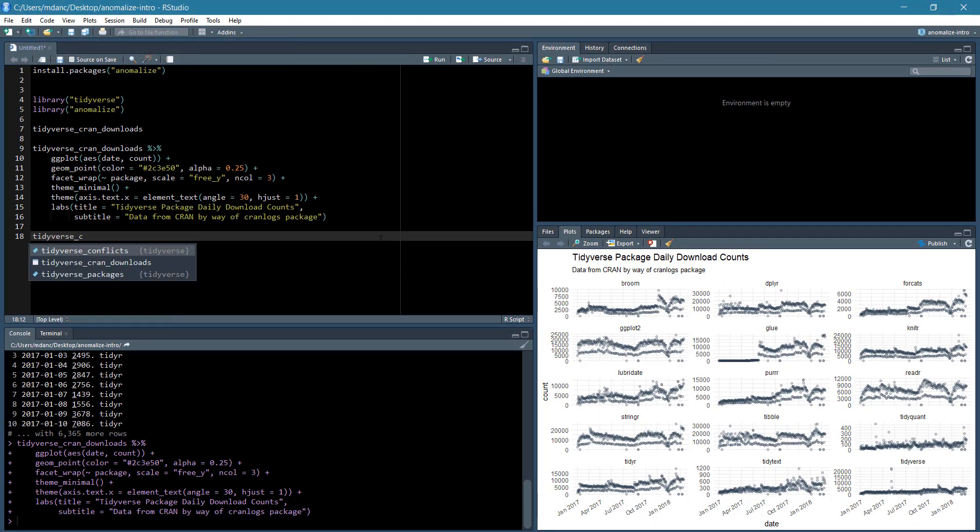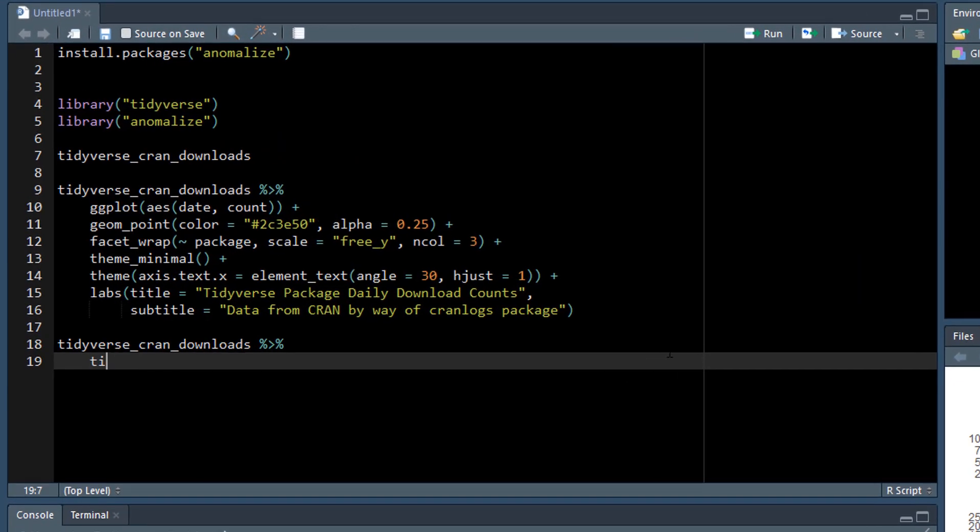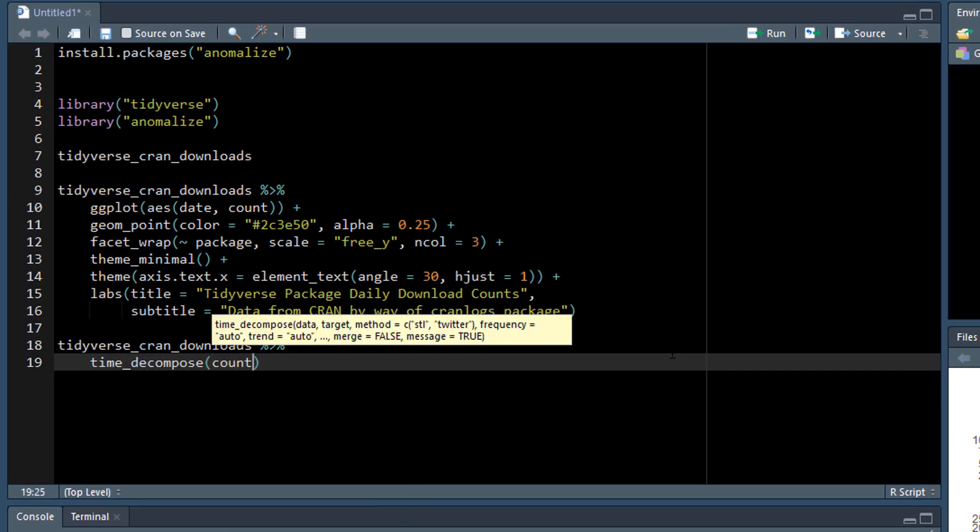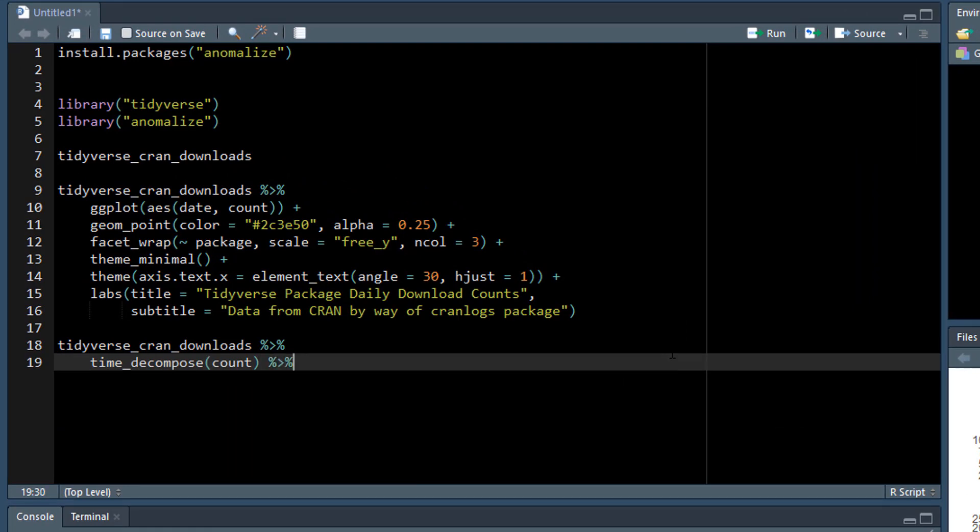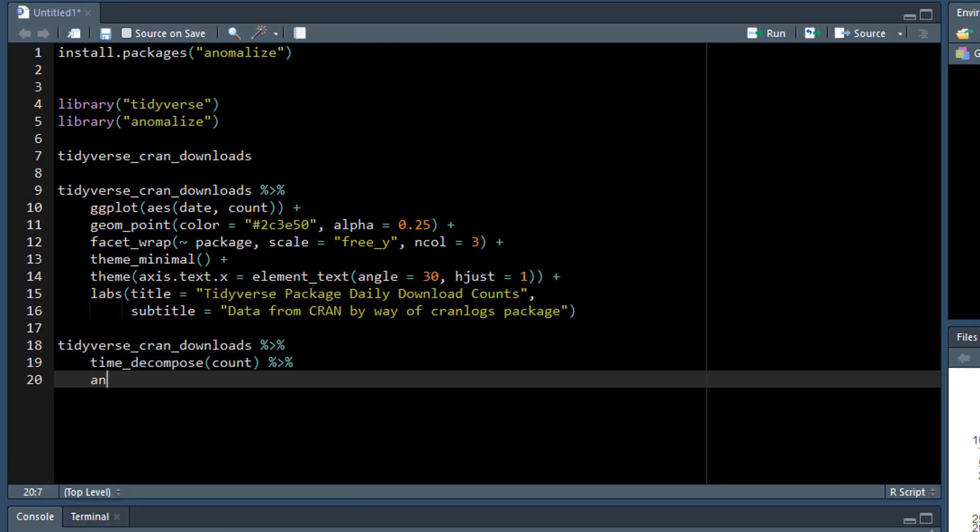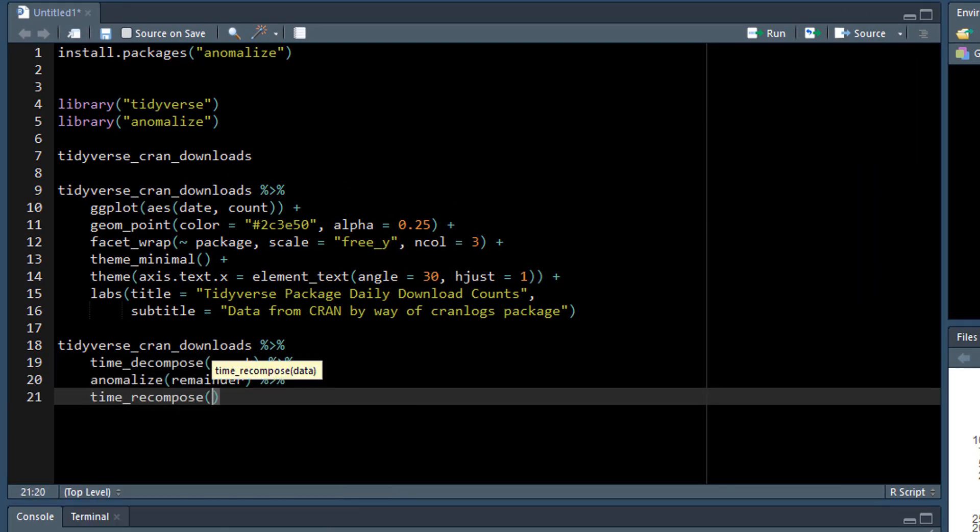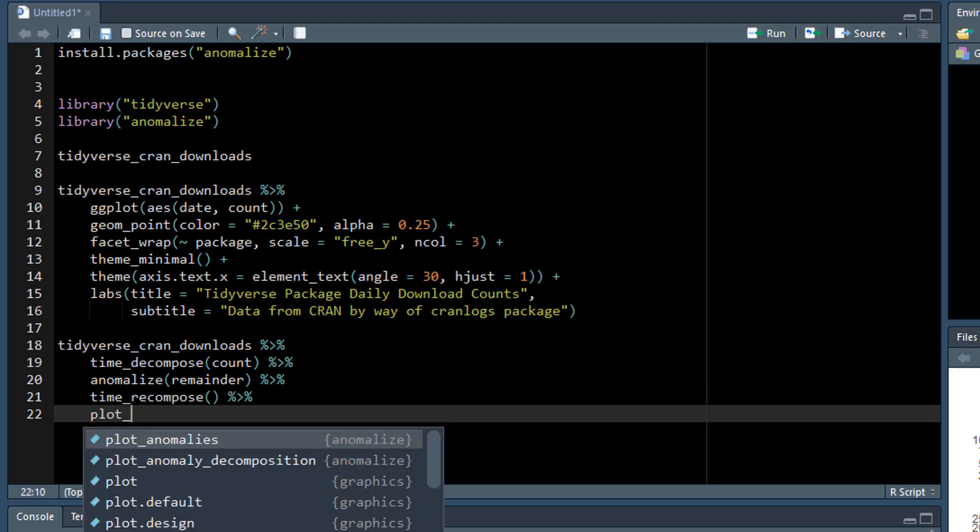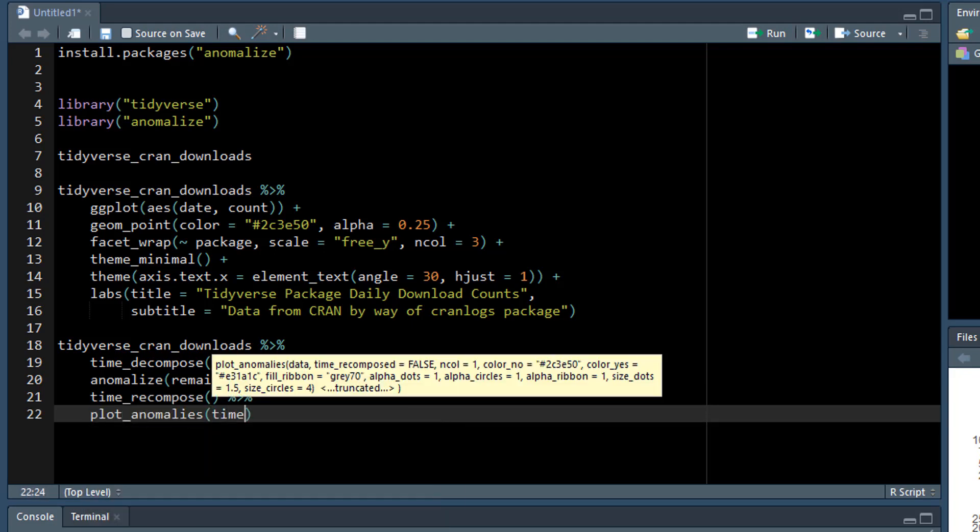Next, let's see which values are anomalous. It's as easy as using the three main functions: time decompose, anomalize, and time recompose, along with a visualization function called plot anomalies.